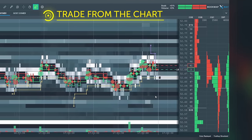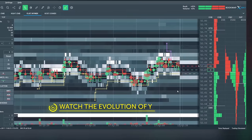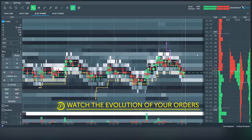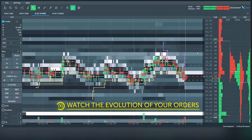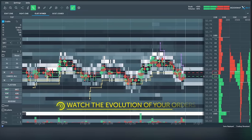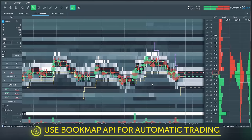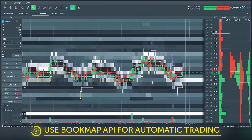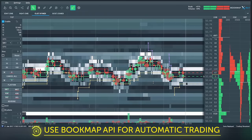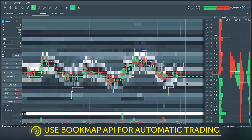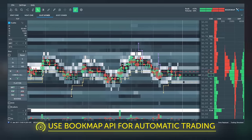You can also use replay mode to test your trading strategies with real market data. And even better, with Bookmap API, you can use existing automated trading strategies and indicators or create your own.